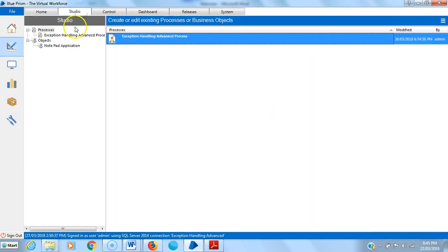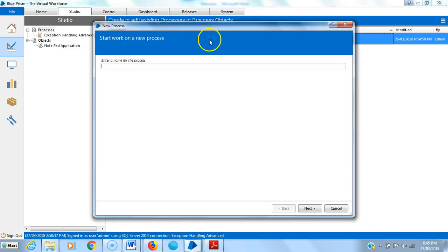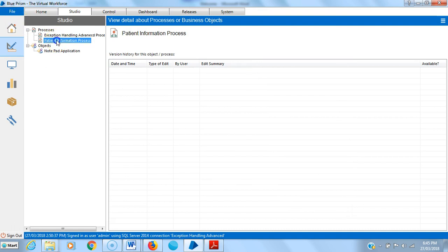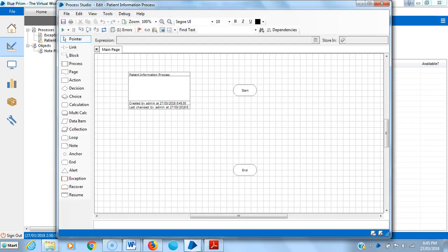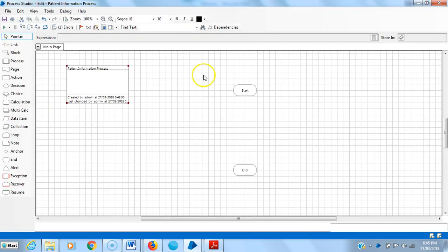Here I am creating one process, the patient information process. Open the process.